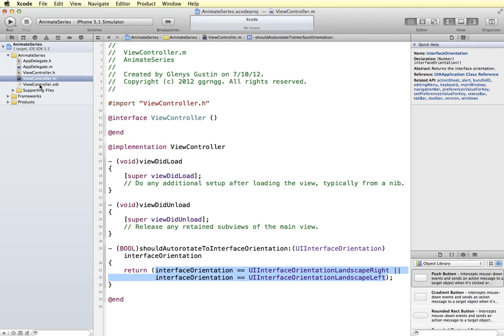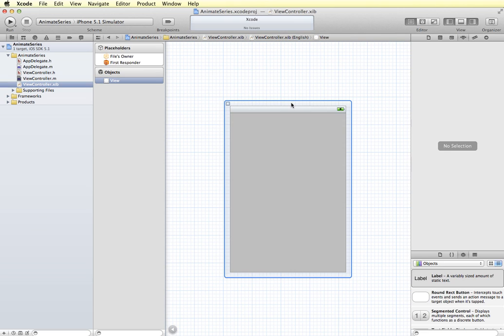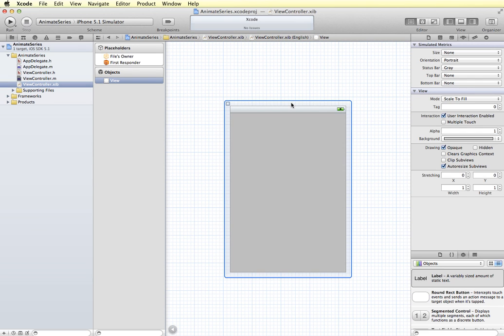Next, I'm going to go into my Interface Builder and set up my user interface. And even though we have the orientation set for landscape, Interface Builder doesn't recognize that. So I'm going to select, make sure my view is selected, and change the orientation to landscape.